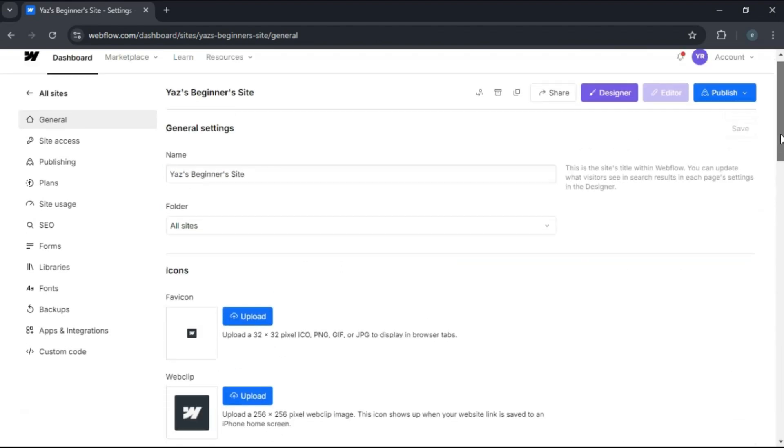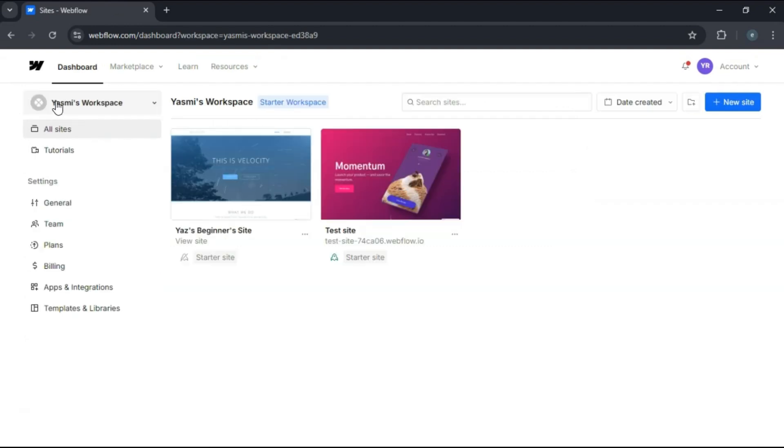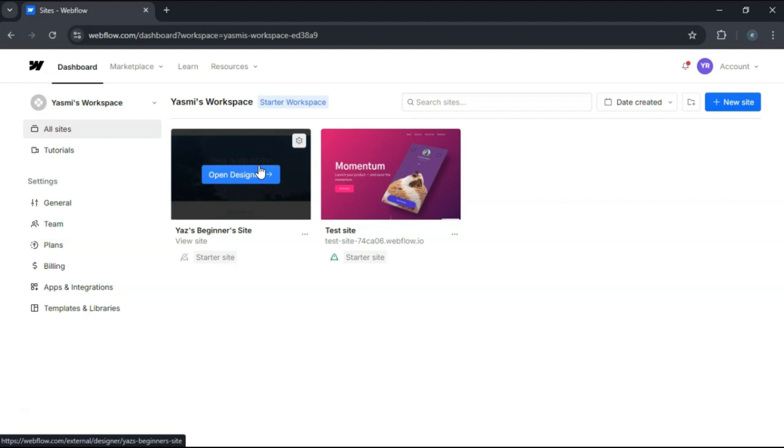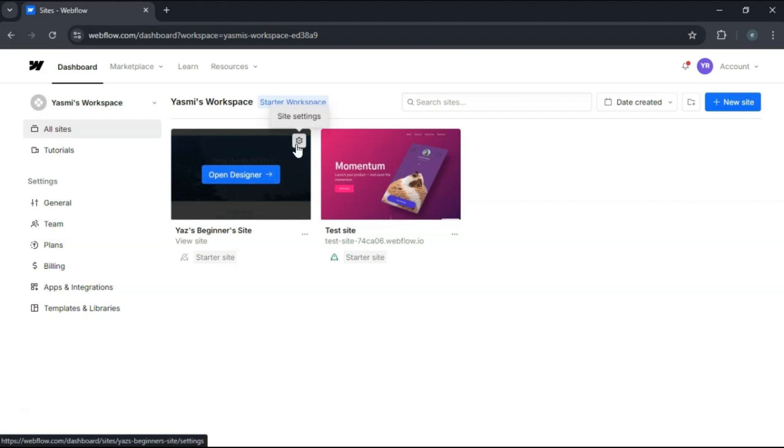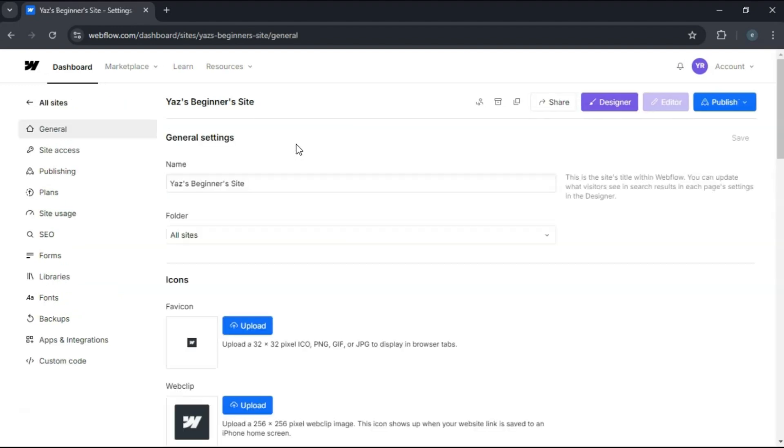If you're on a starter plan, you can also archive your project to manage your limited project slots. To do this, click on the settings in the top right corner of the project thumbnail and select archive from the dropdown menu.